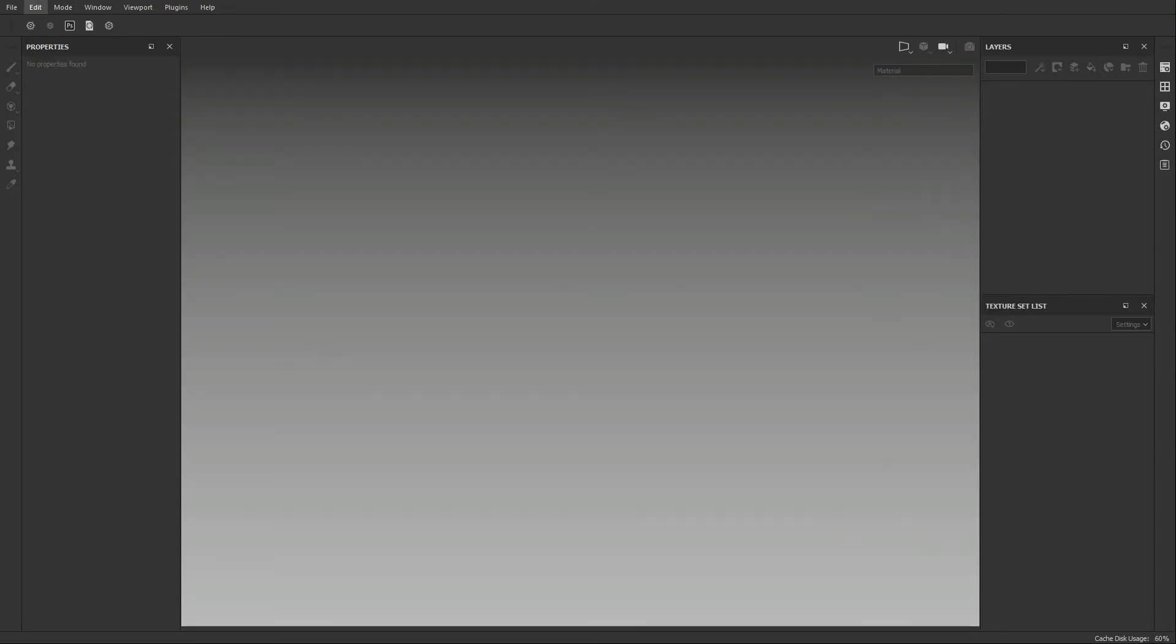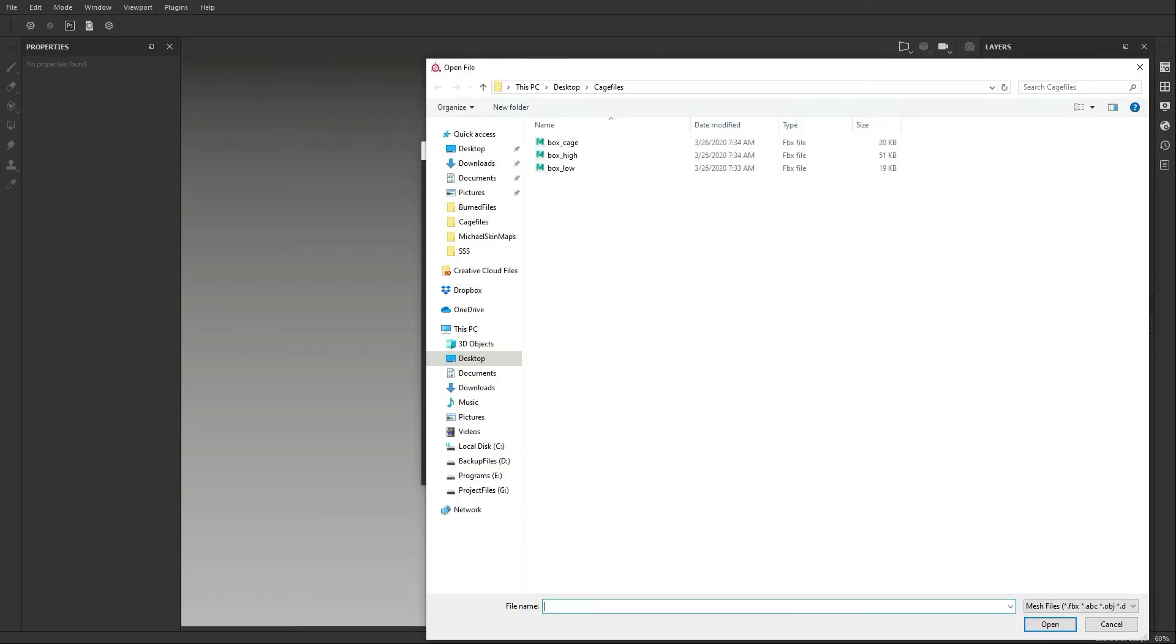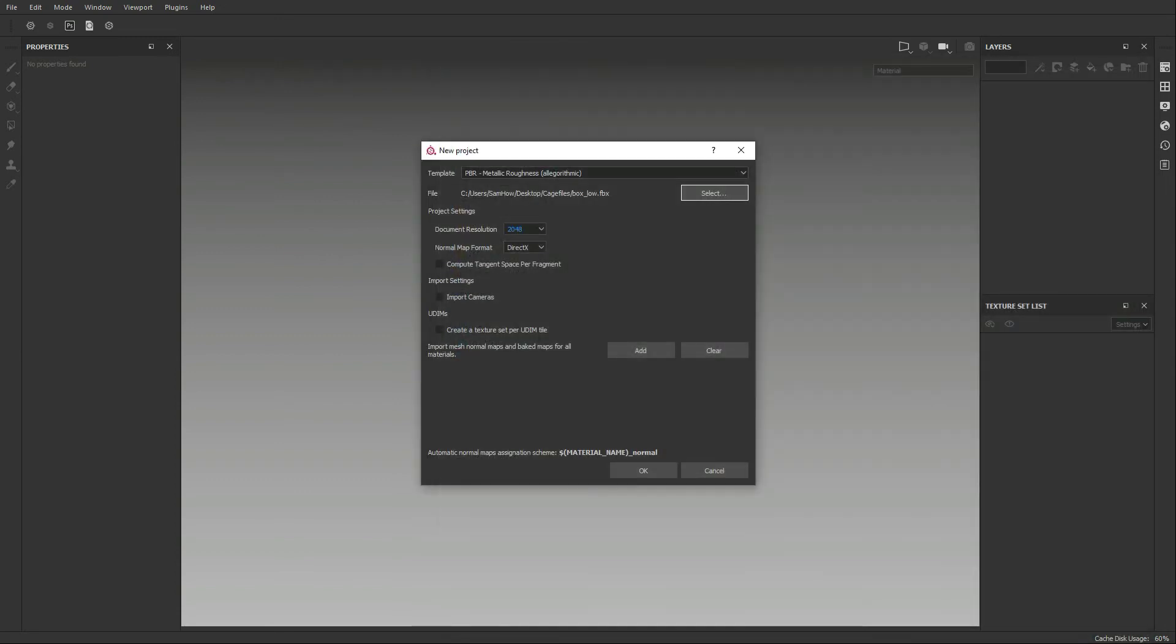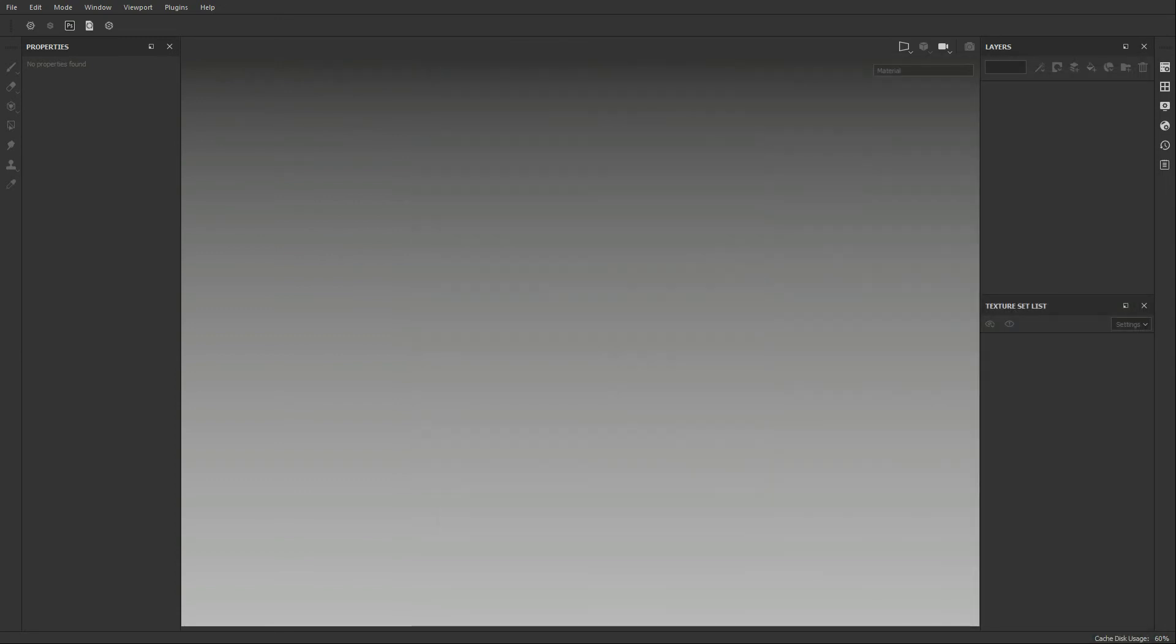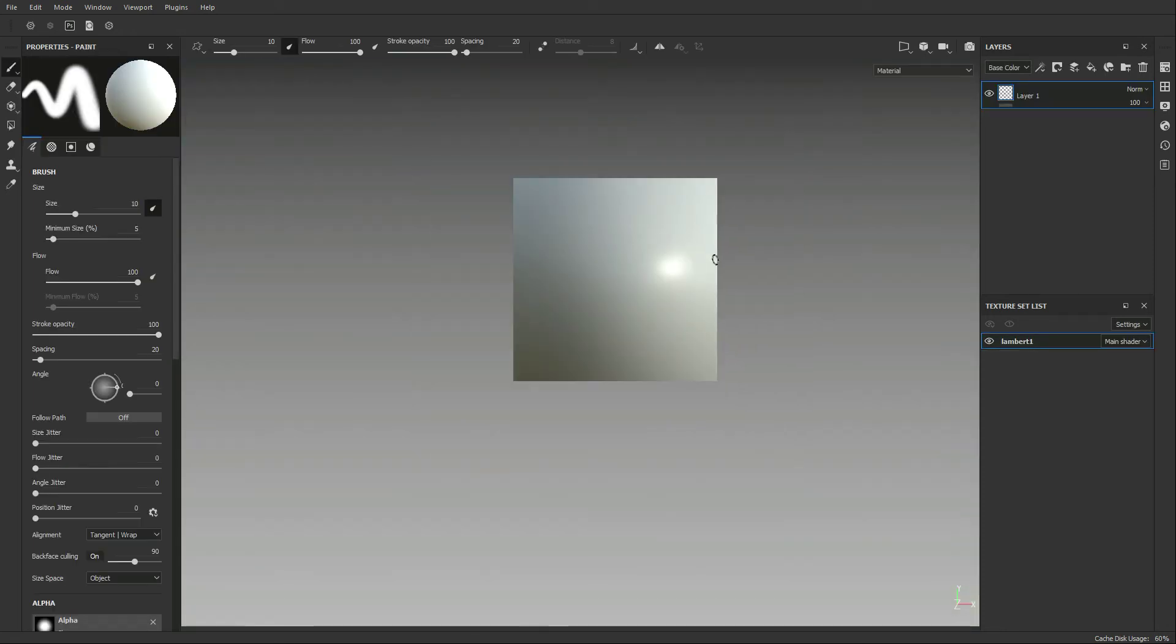Now that we're in Substance, we're going to start by creating a new file. We're going to be using DirectX just because I'm an Unreal person, and I love to make sure that I'm working in DirectX all the time. We're using our regular PBR metallic roughness for this example, and I'm going to select the box low. We're going to hit OK, and as we open it up, it's going to be really big.